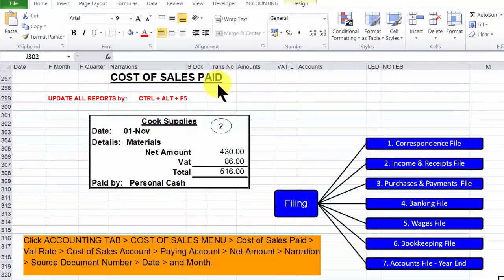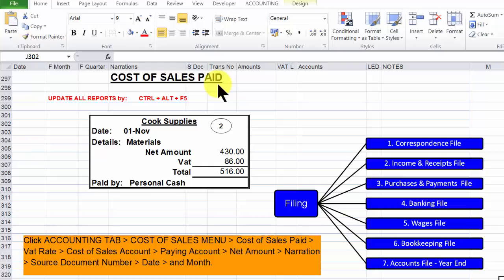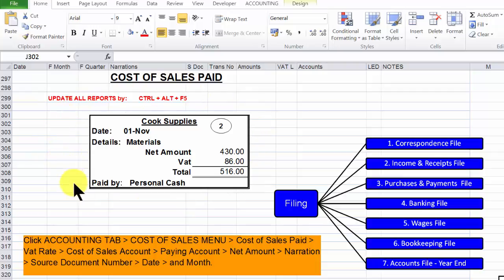Cost of sales paid. This is what the business buys and sells in order to generate an income and a profit. We have a document to illustrate the recording of a cost of sales.